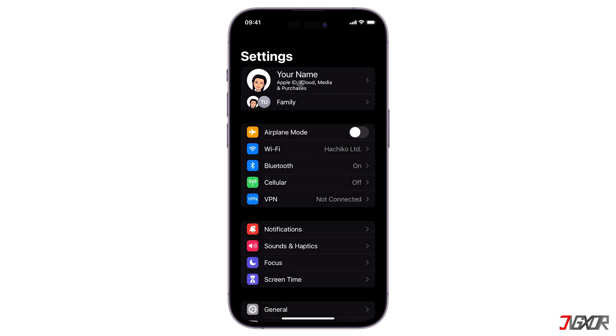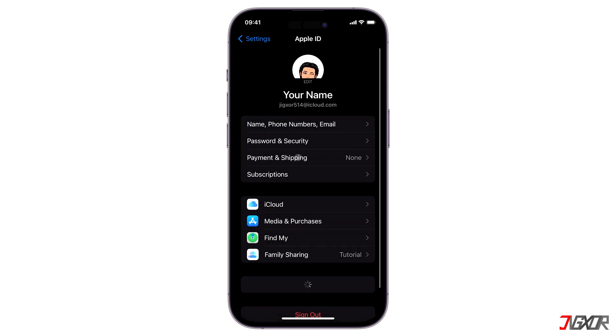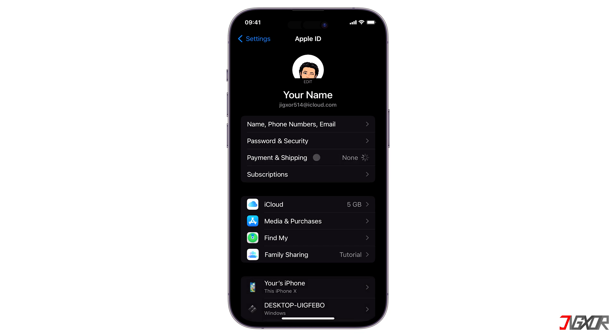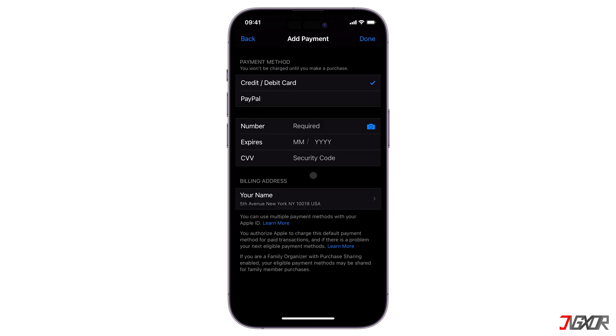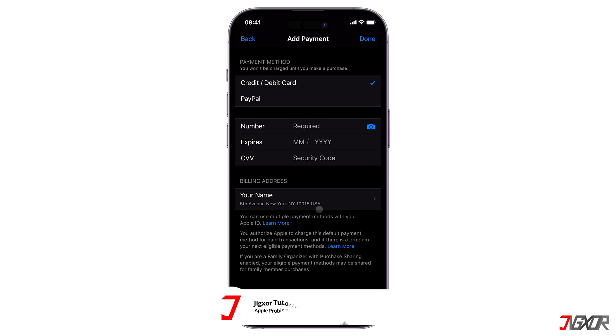Make sure that your billing address matches the region selected on your device to avoid any conflicts with each transaction.